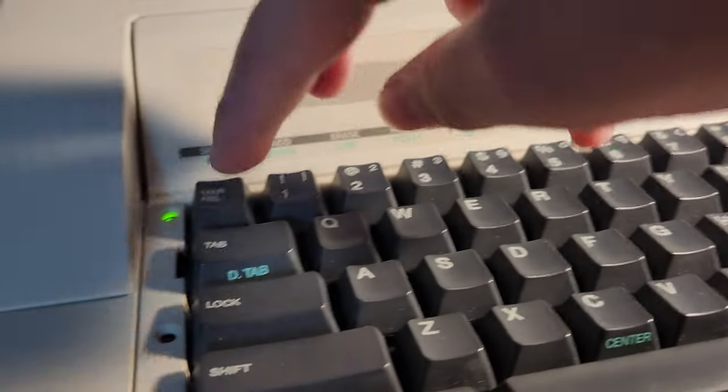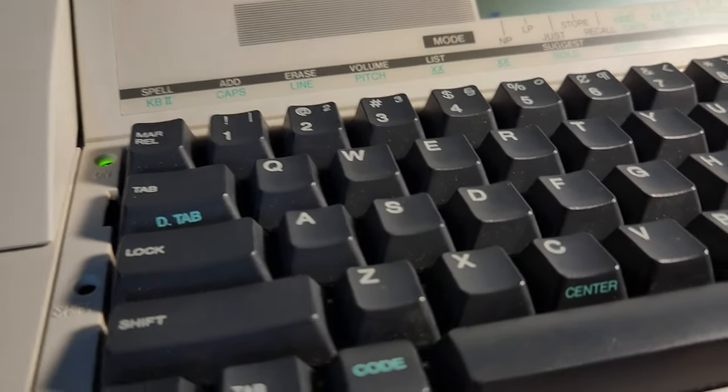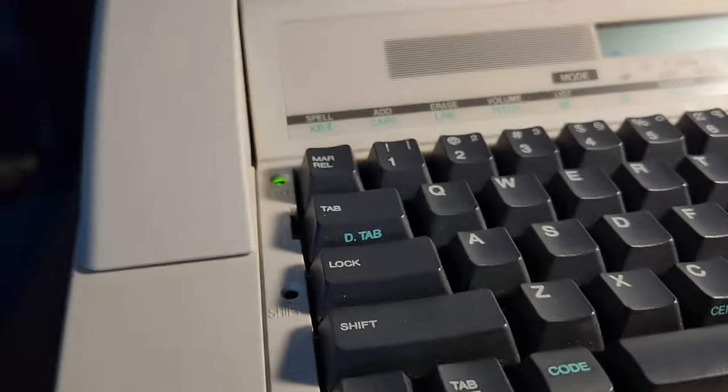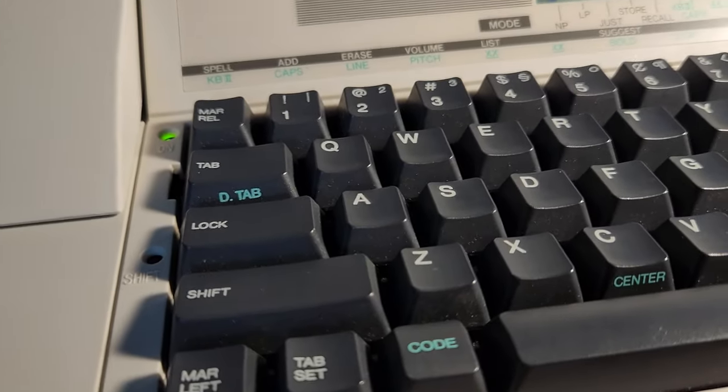Or you can press spell erase, which erases that word that you have in the dictionary. Say you accidentally added a word that you spelled incorrectly, you remove that.